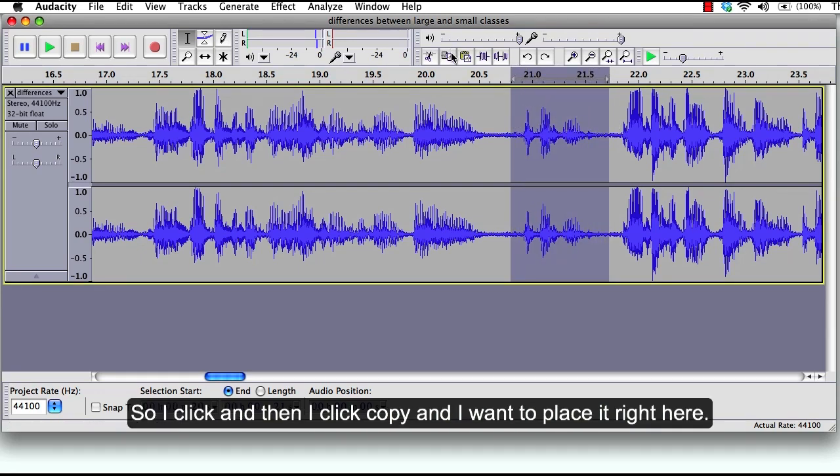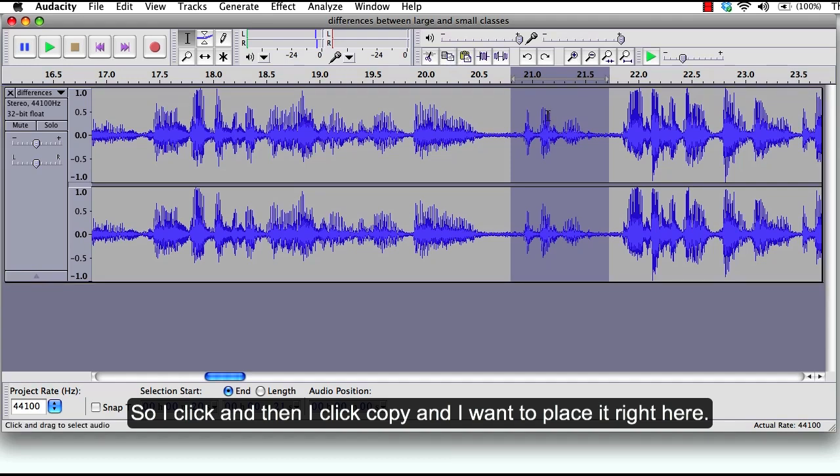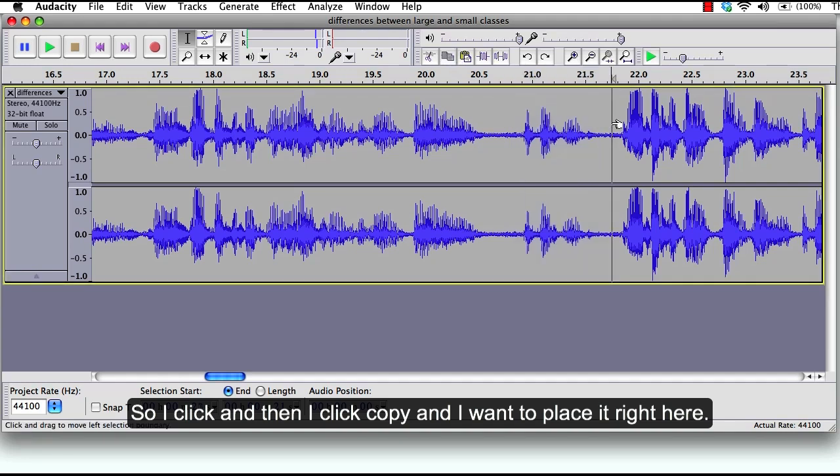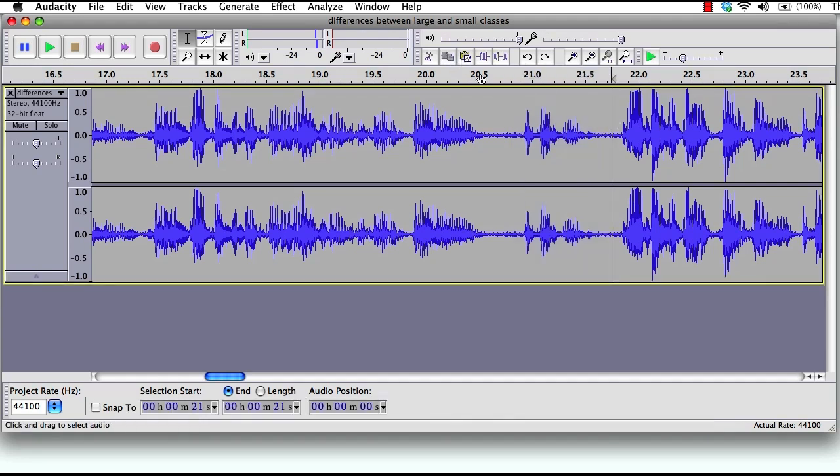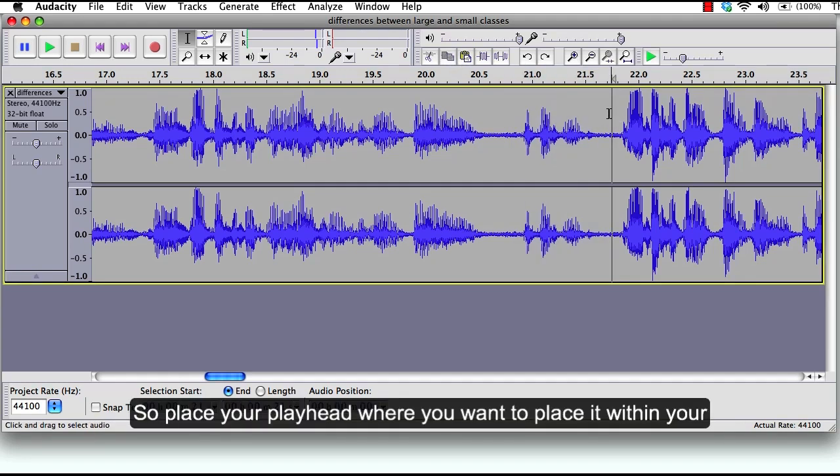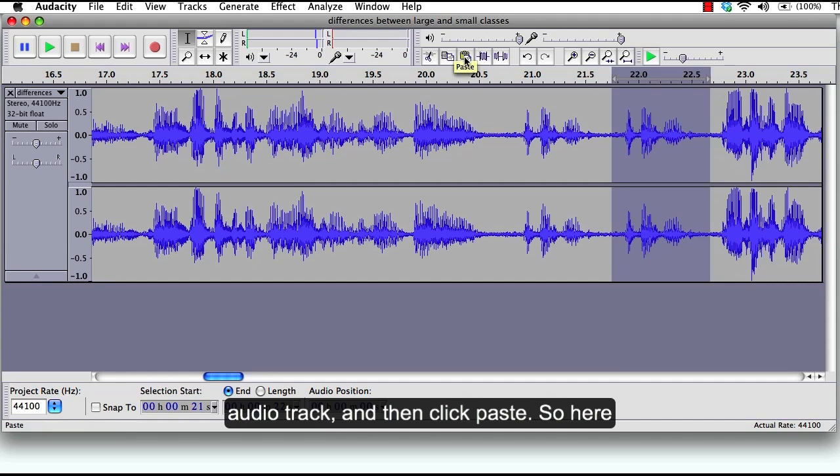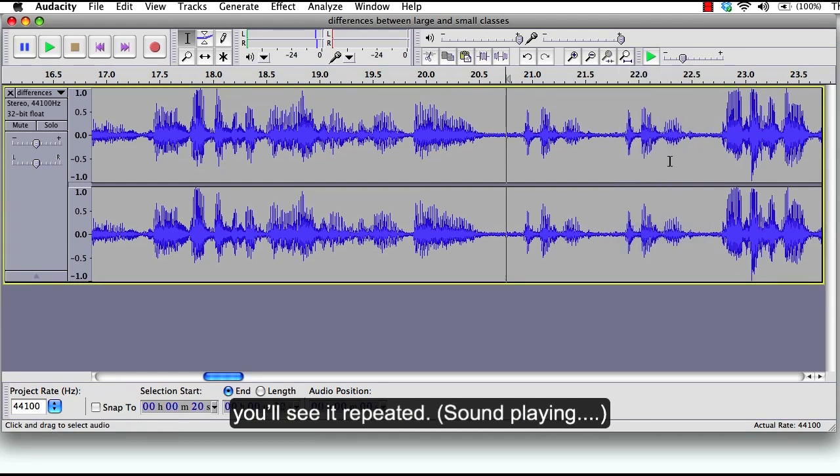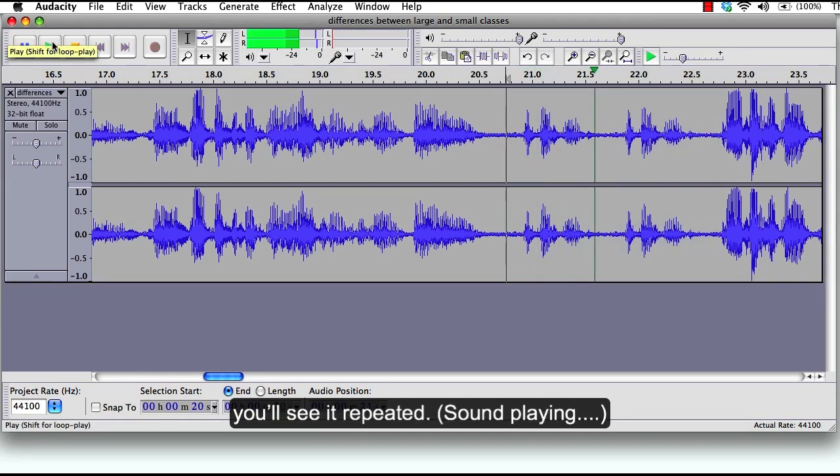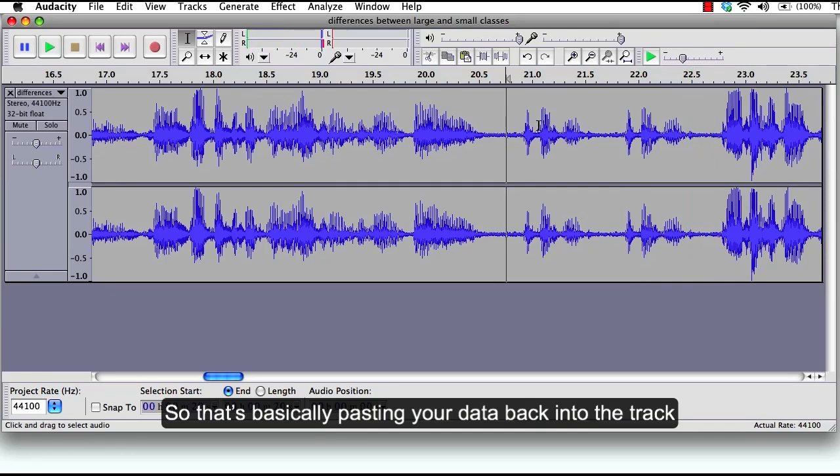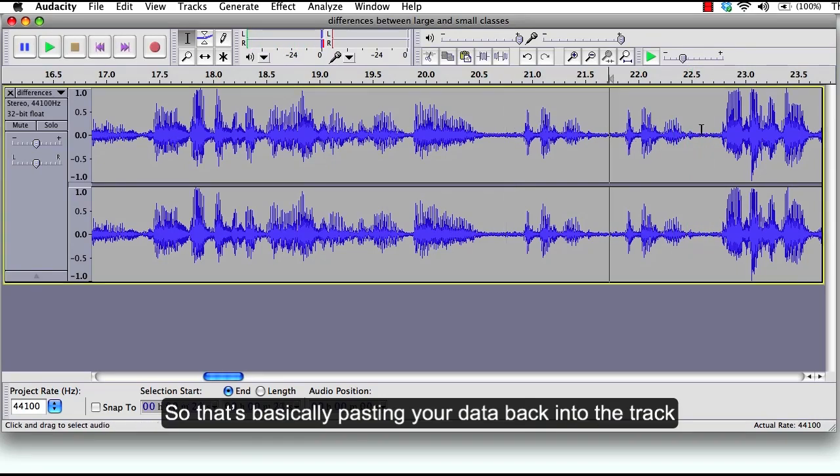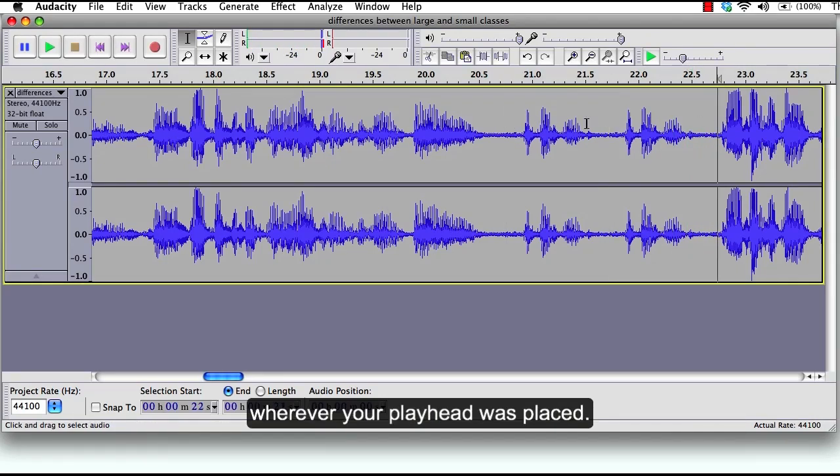Click and then I click copy. And I want to place it right here. So you place your playhead where you want to place it within your audio track and then click paste. So here you will see it repeated the first month, the first month. So that's basically pasting your data back into the track wherever your playhead was placed.